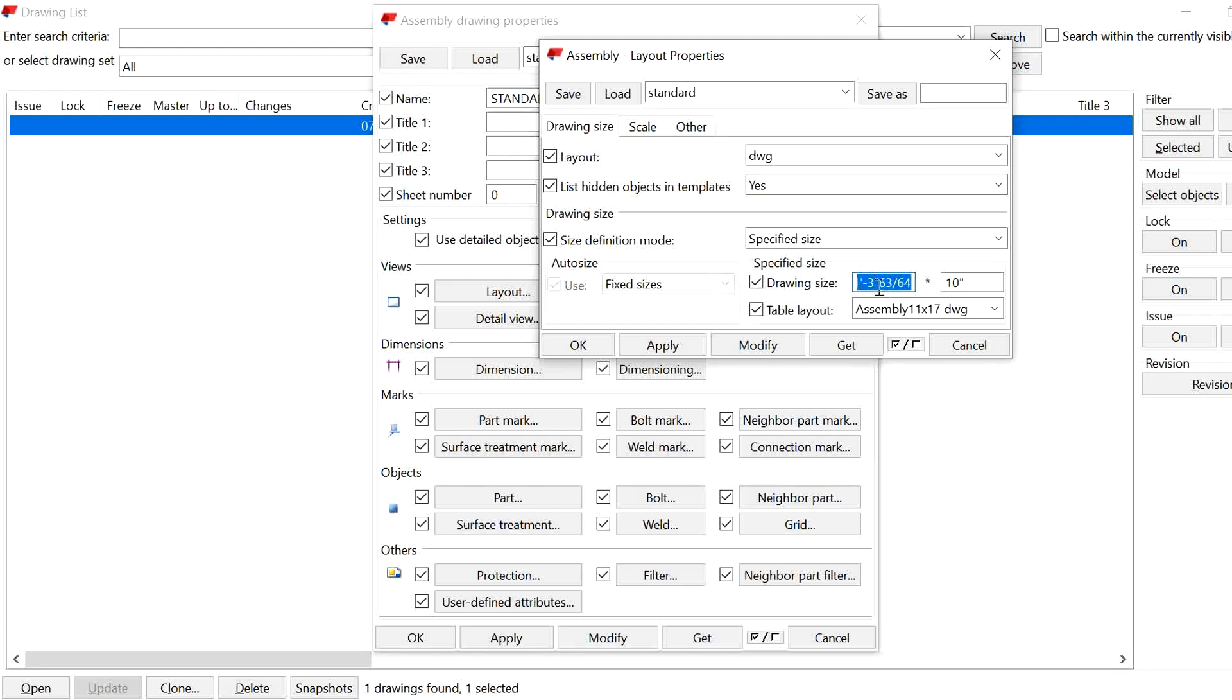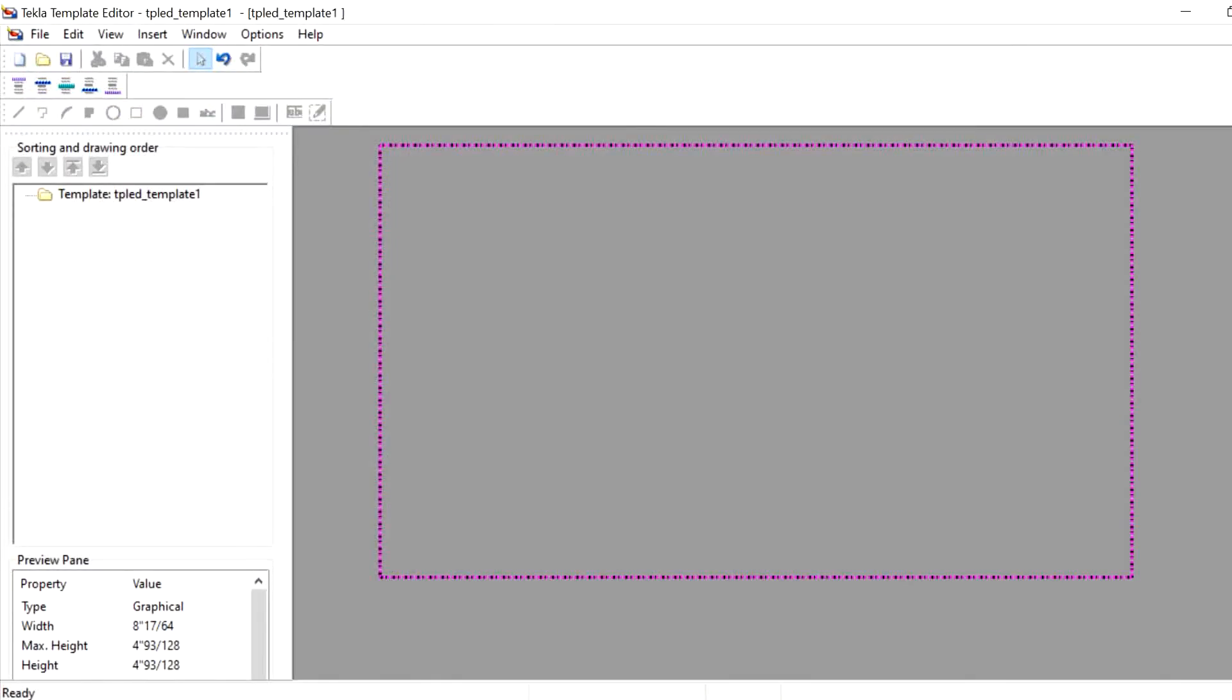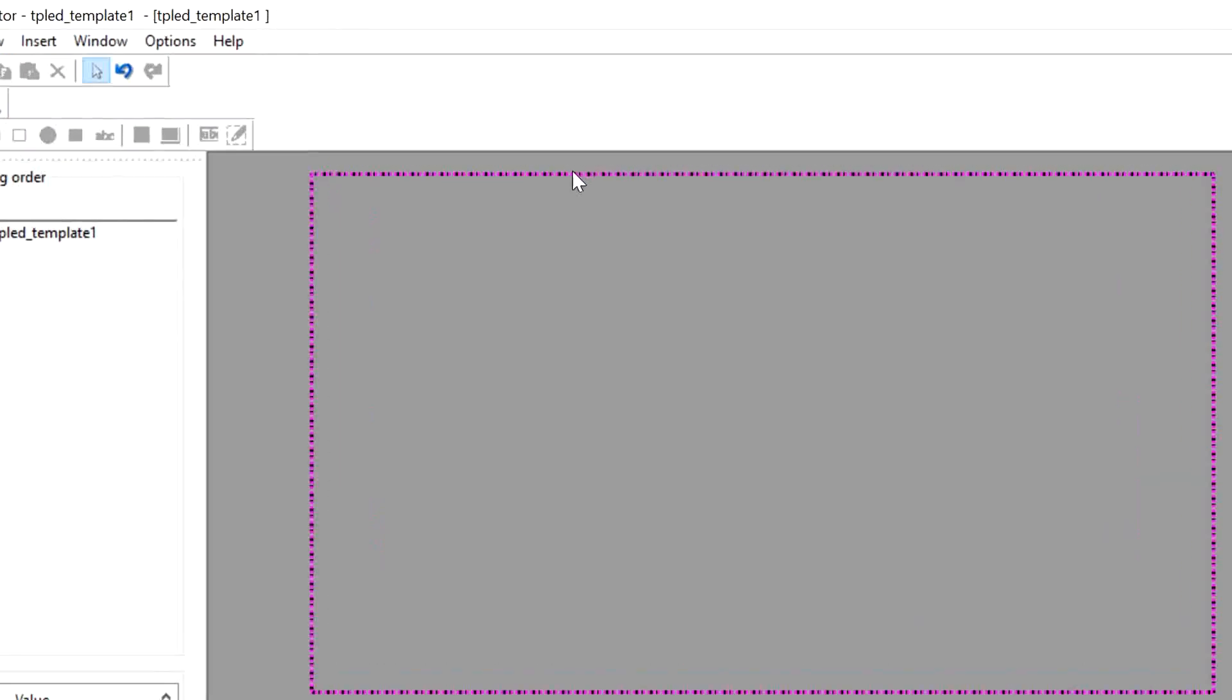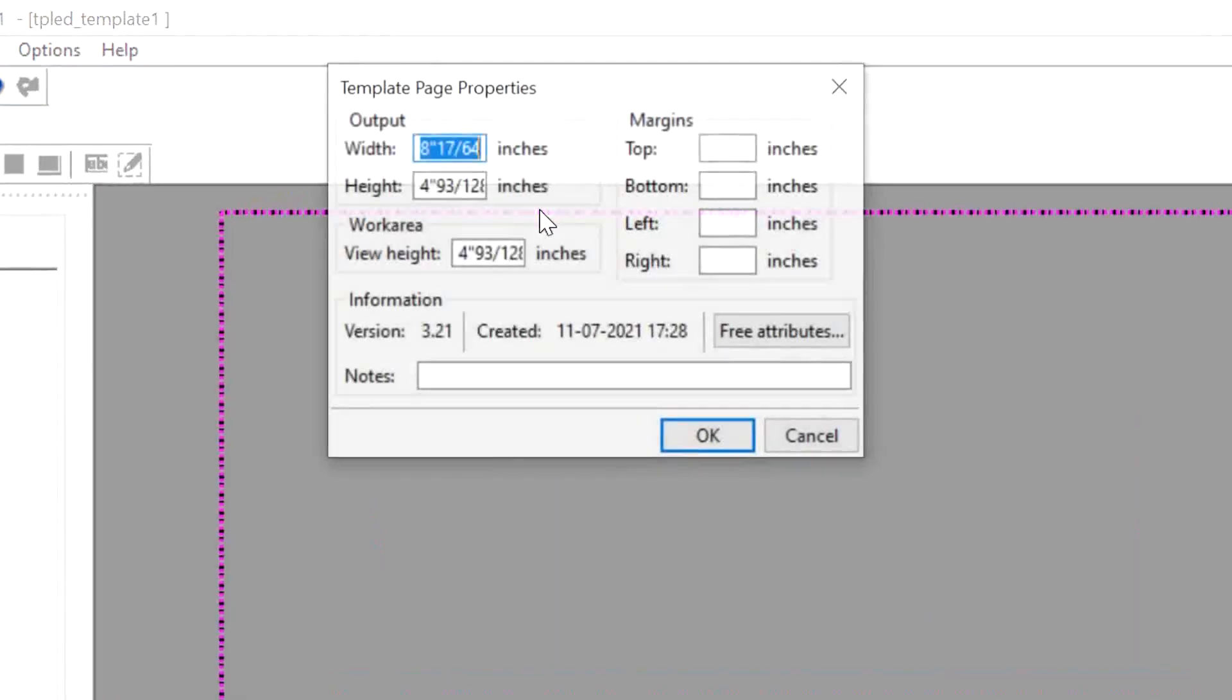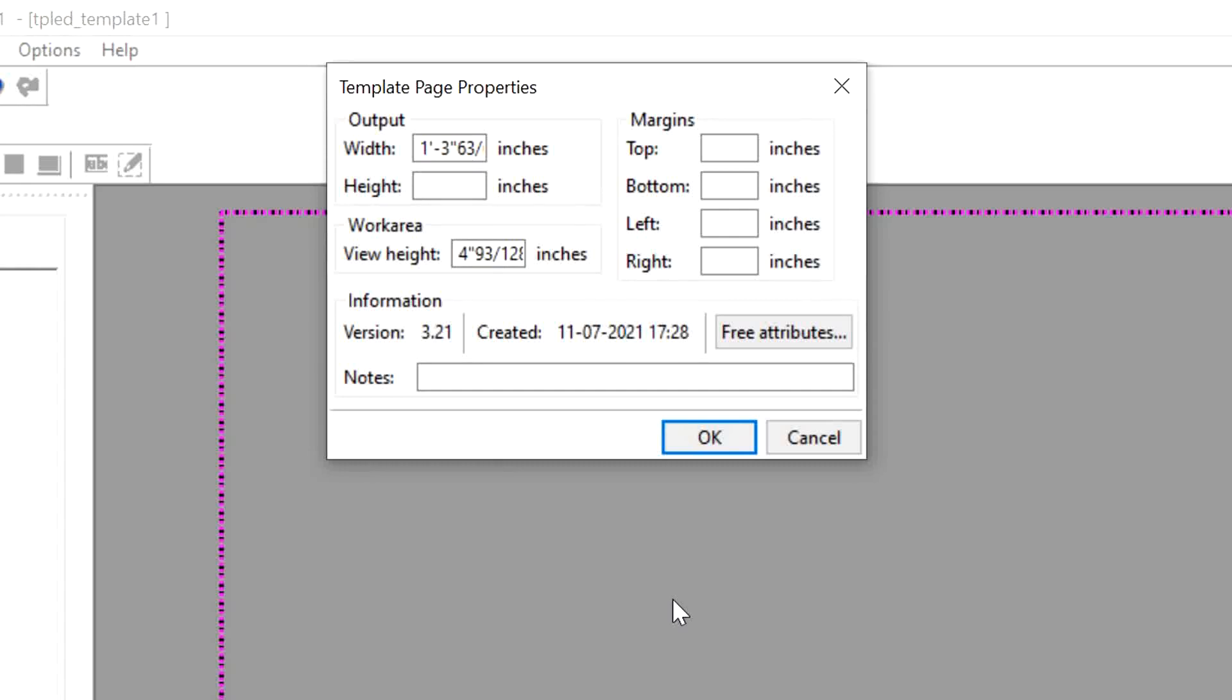Just copy this size and go to the template editor. Here, double-click on it and paste the width. In the height, you just give 10. Here also you have to give 10 because you are working for assembly drawing.